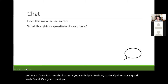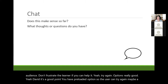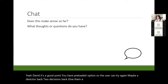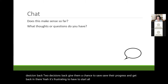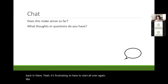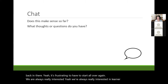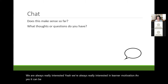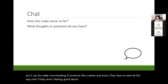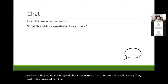You can have a preloaded option so the user can try again from a decision back or two decisions back — give them a chance to save their progress and get back in there. It's frustrating if they have to start all over again. We're always really interested in learner motivation. It can be really unmotivating if someone crashes and burns and has to start all the way over. If they aren't feeling good about the learning scenario, they need to feel invested in it positively so we're not discouraging them. User control is really important, especially with adult learners.